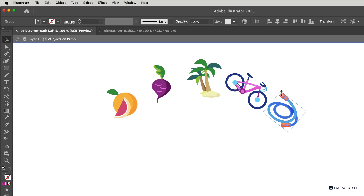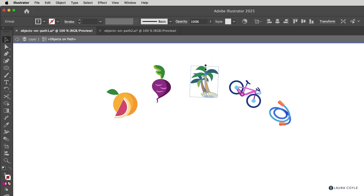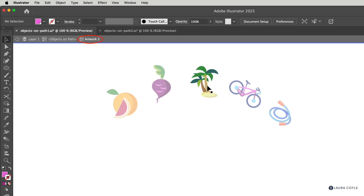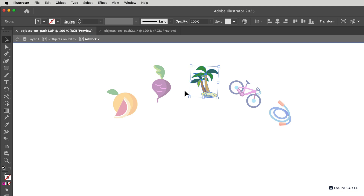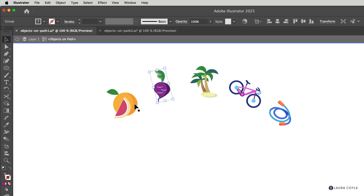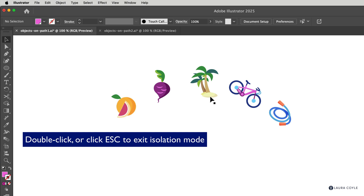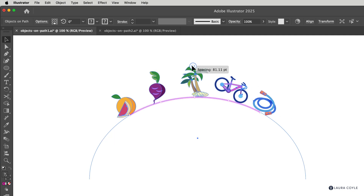I can go ahead and scale some of these individually. If I double-click again on, for example, the palm tree, now I'm one level down in the artwork — so it's always helpful to know what level you're at. I'll click to go back into Objects on Path and scale these as well, then double-click to exit isolation mode and get back to the widgets and controls.